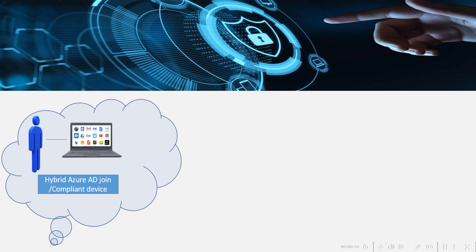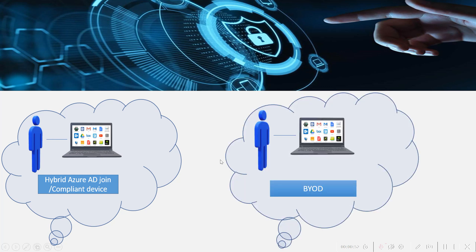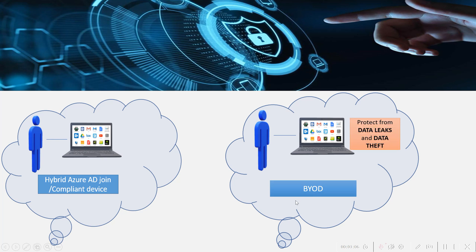The second scenario is where the user is bringing their own personal devices and accessing company data. When doing this, the company has to make sure that the company data is protected from data leaks and data theft. Defender for Cloud Apps can be integrated with any identity provider to deliver this capability with access and session controls.